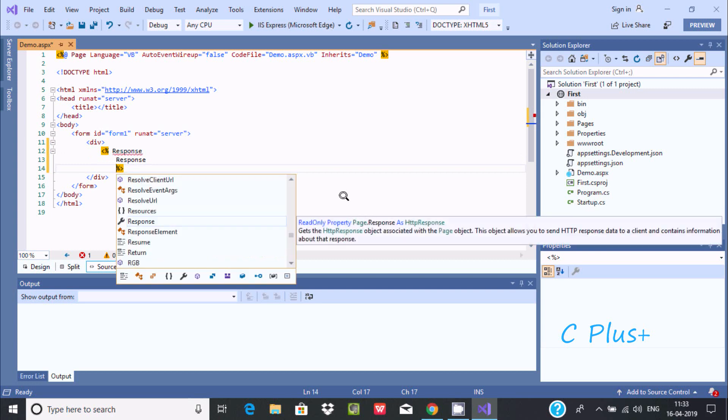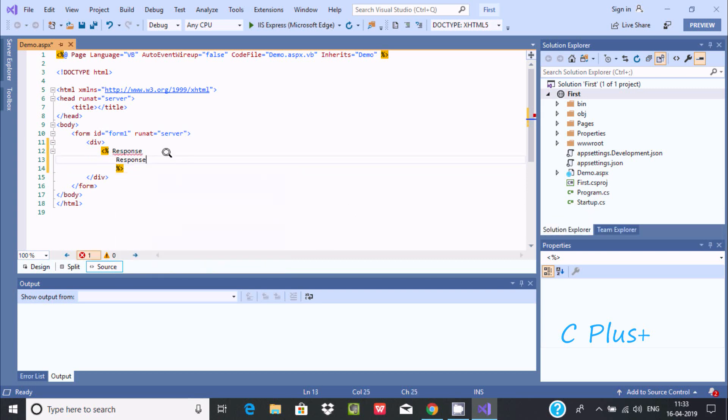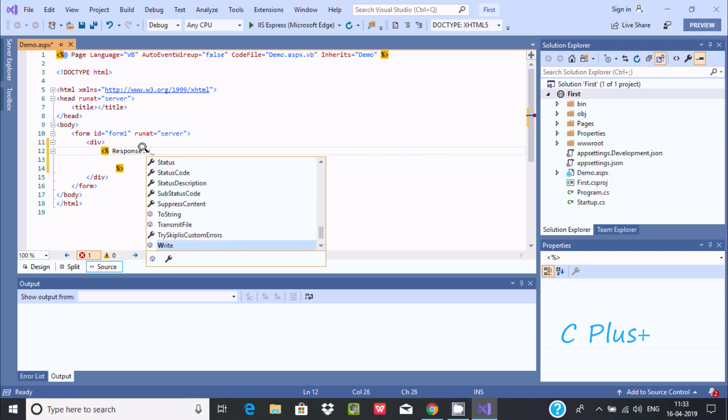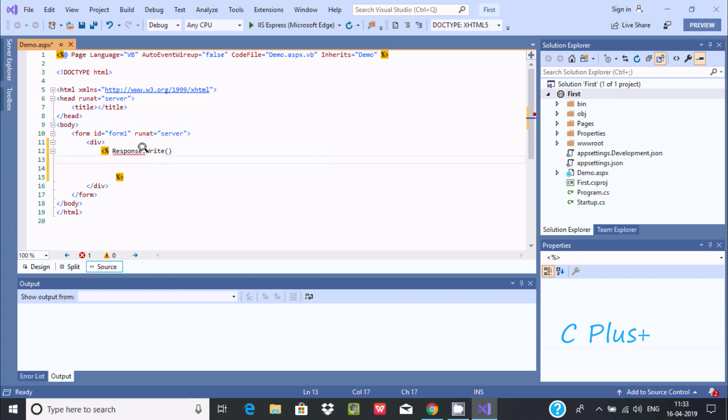Now we need to use response. After response press dot. You can find the write method. Write writes a string to an HTTP response output stream. This is used to write. I am going to write 'second'.